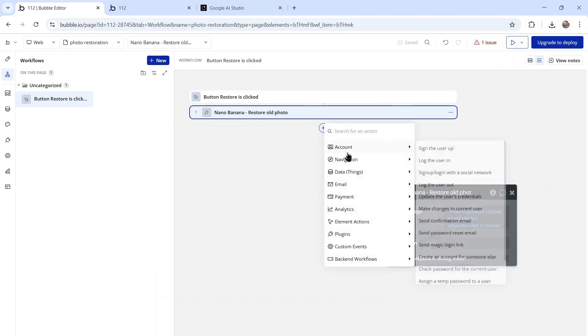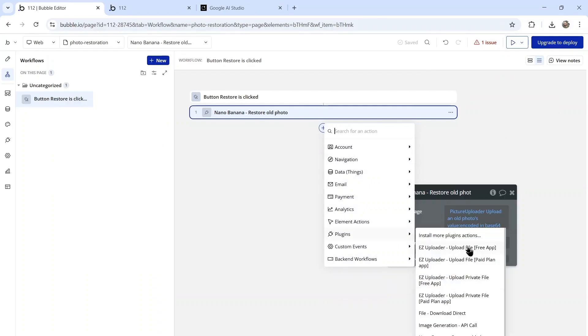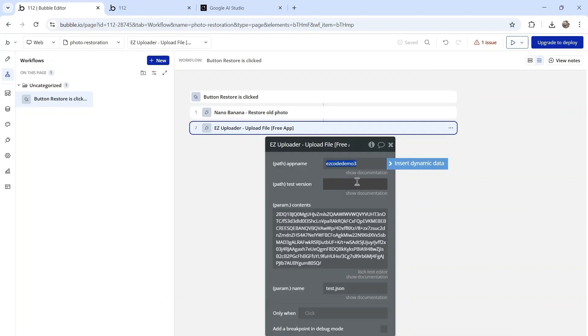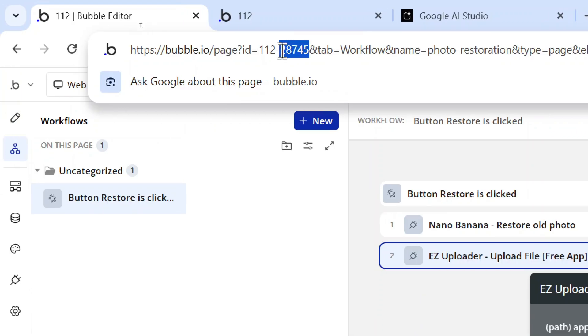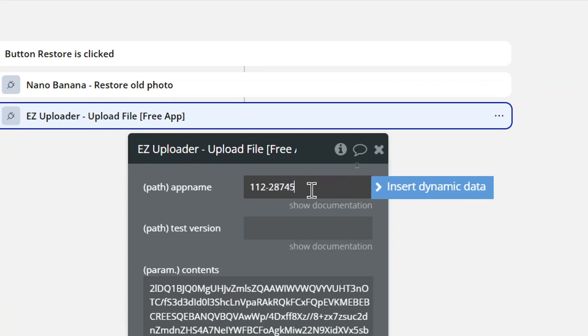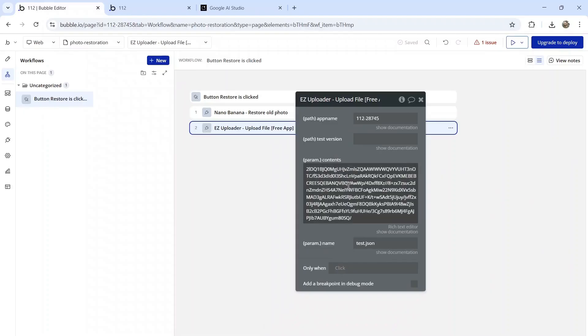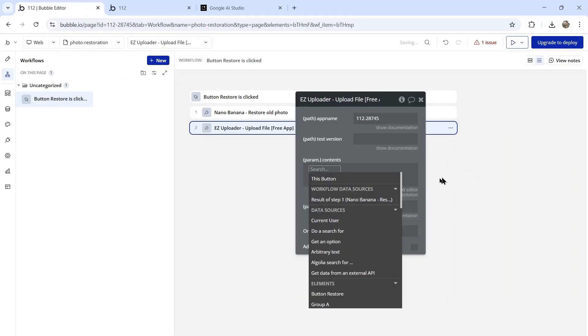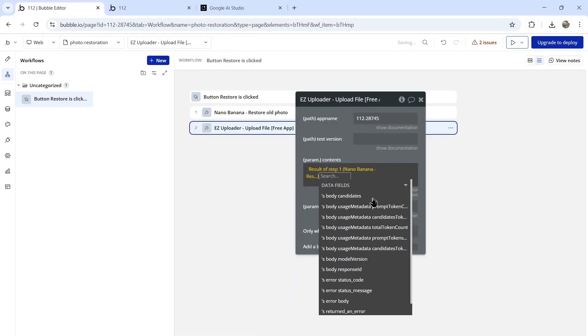The next step here is going to be that easy uploader. We need to fill in the app name, you'll find that in the URL after ID. I'm going to paste that in here. The contents is going to be the result of step one, that's the result of that API call.